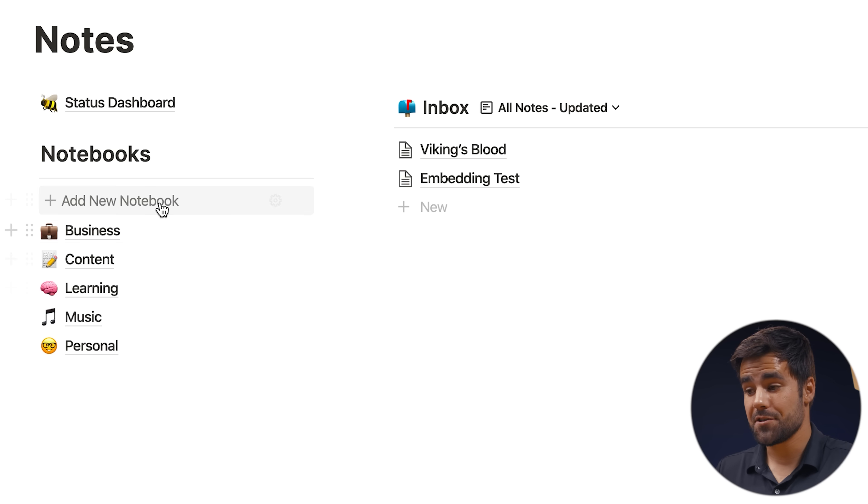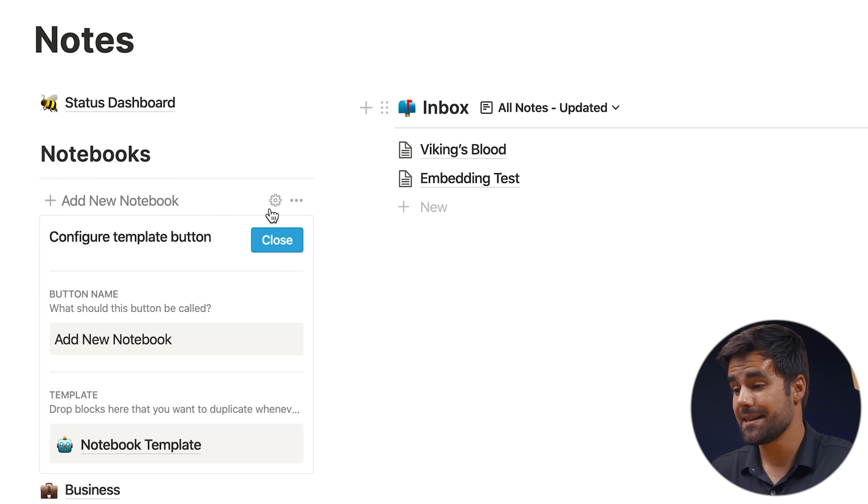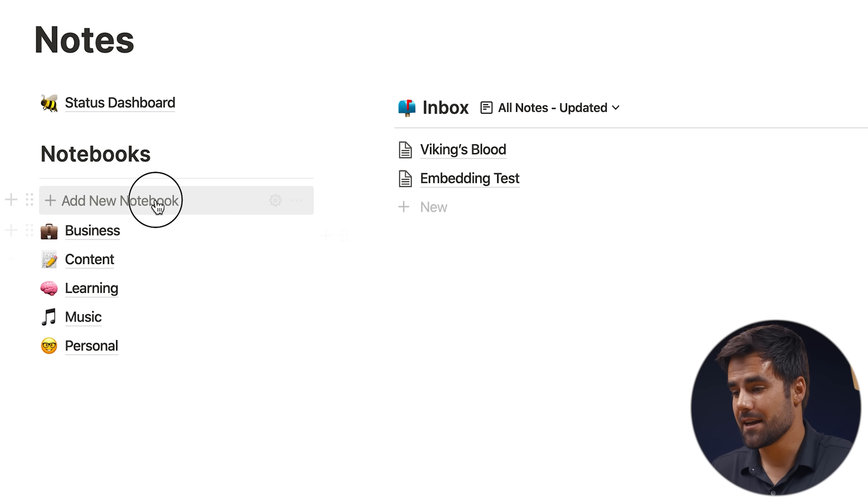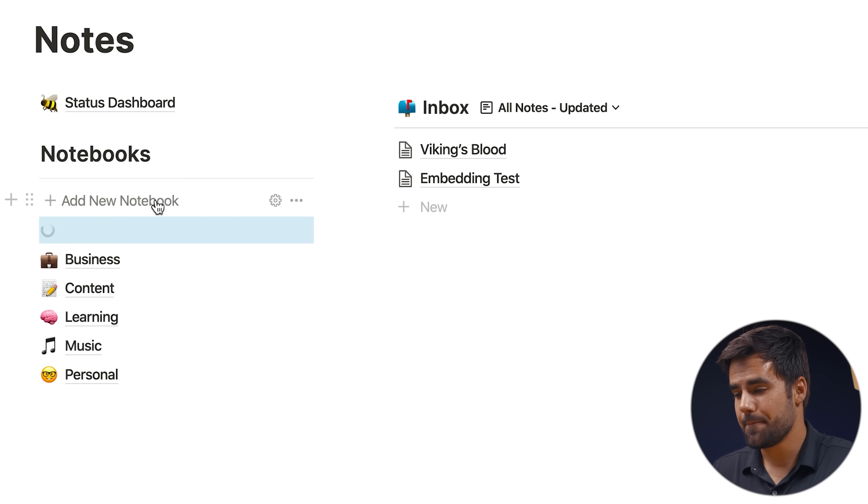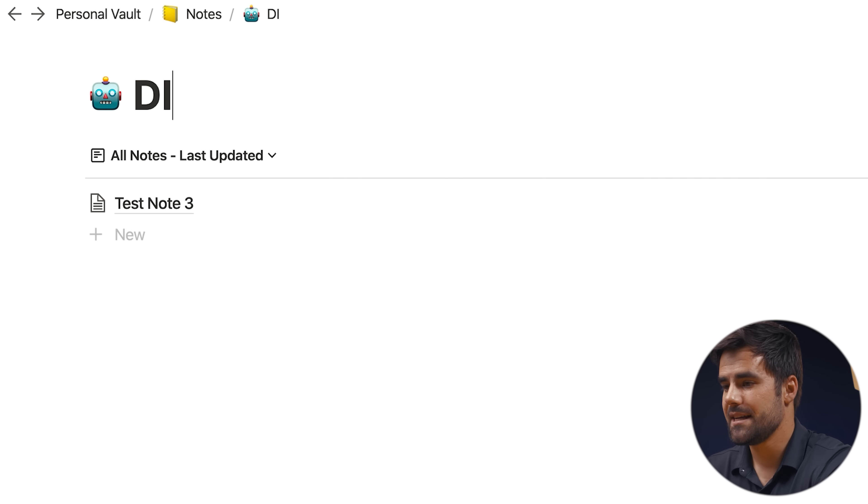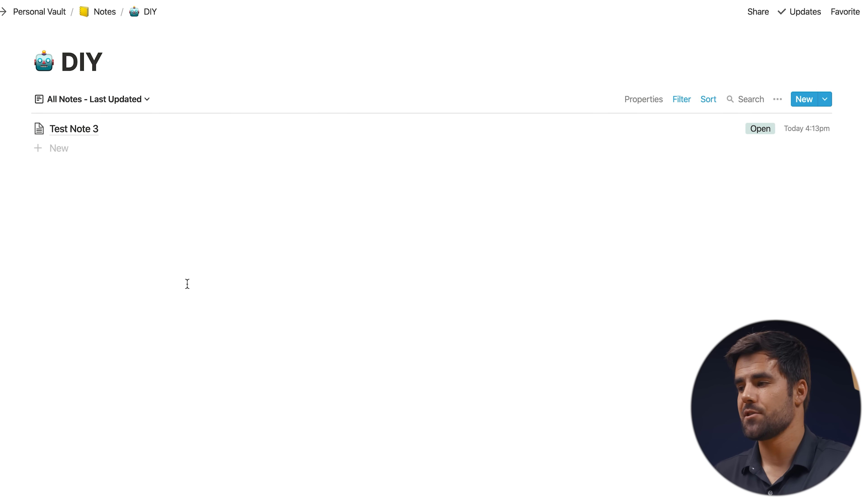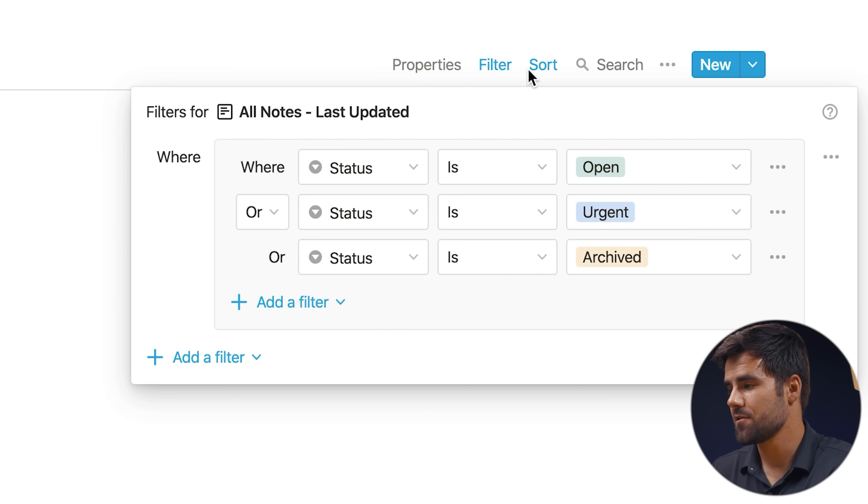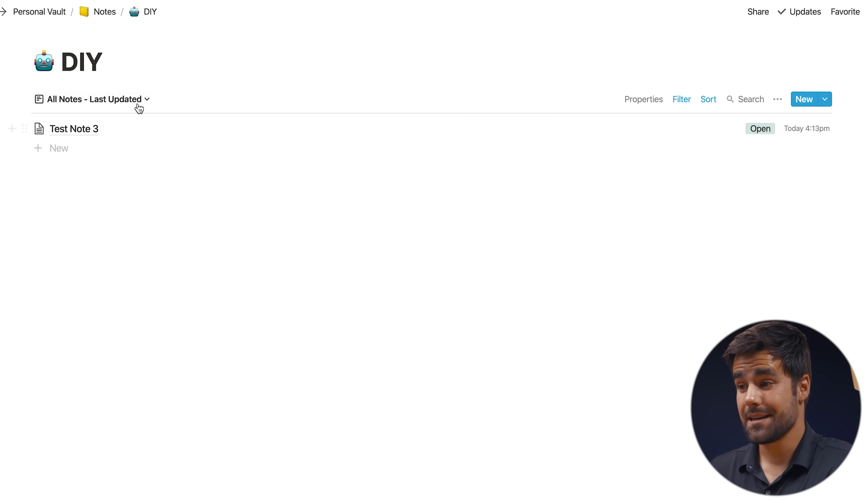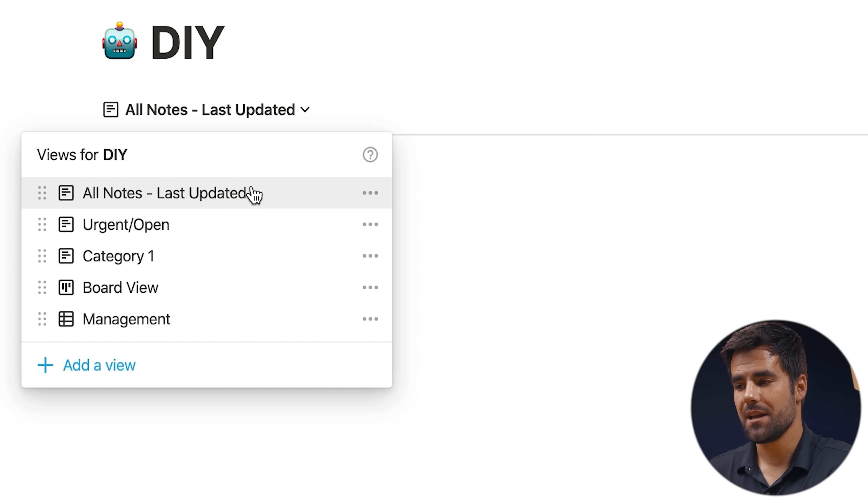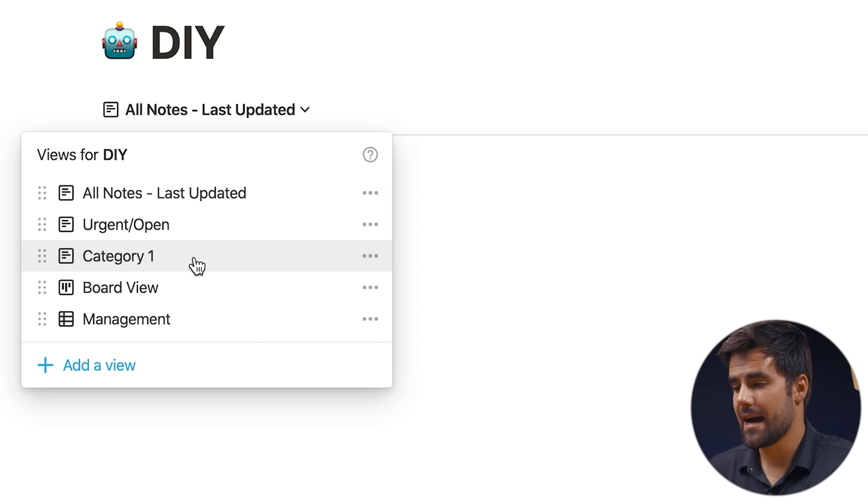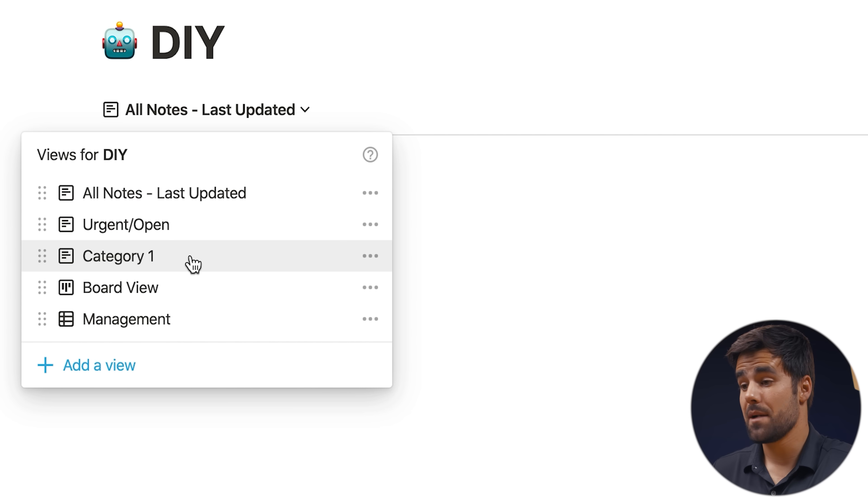So that being said, here's how you would add a new notebook to your system. First off, there's an add new notebook block here, and this is just a template block that contains a template database. So I can click it to generate it. And why don't we just call this notebook DIY? I think that's a good parent notebook that could contain lots of different sub notebooks. And because this is built off of a template, a lot of the work is already done for me. I've already got my filters, I've already got my sort criteria and I've already got a few different views here. Most of these don't really need any kind of editing before I start working.